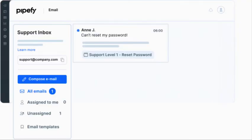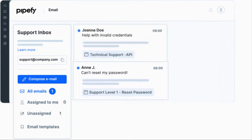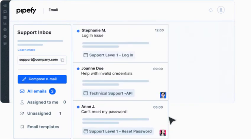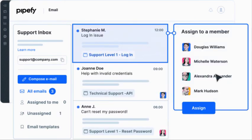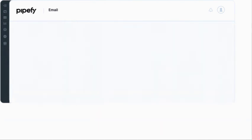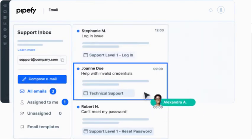With Pipefy's shared inbox, manage the team's email exchange, unlock total visibility, centralize information, and create an easy and efficient message flow.